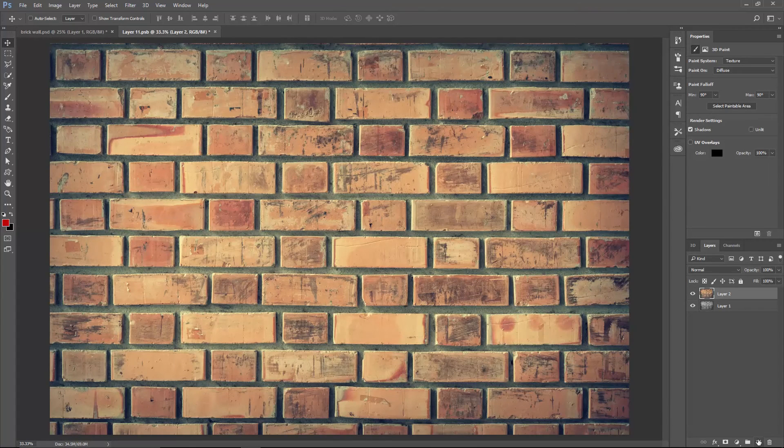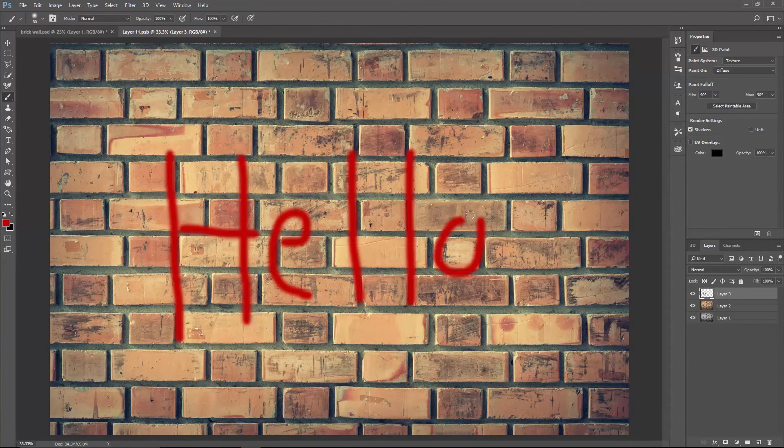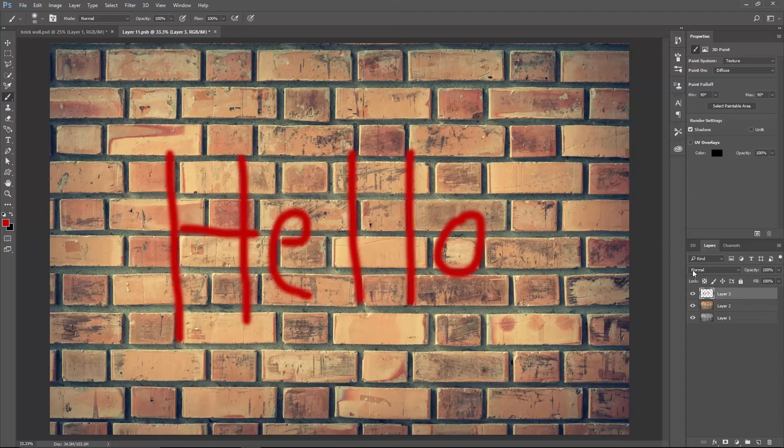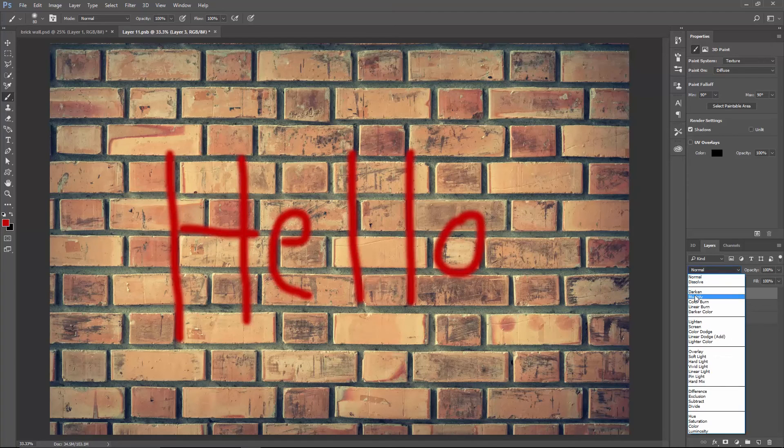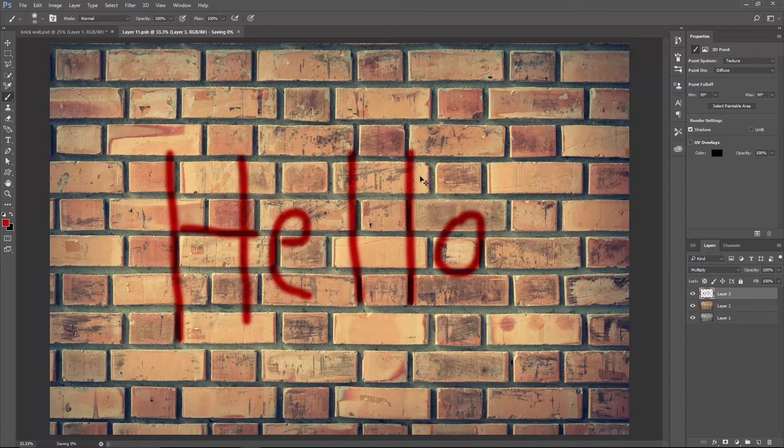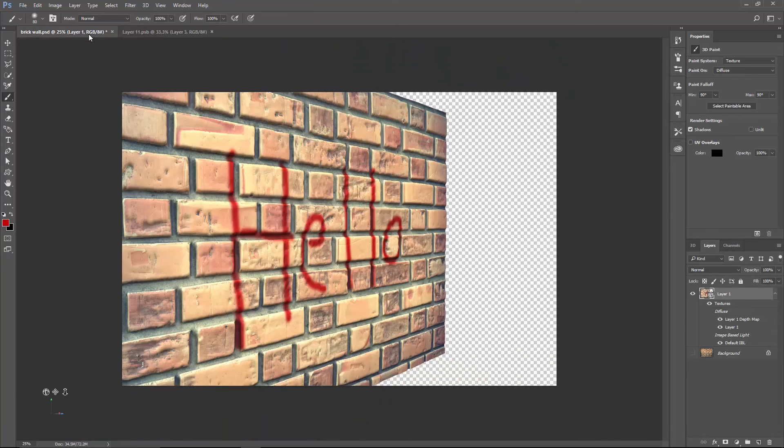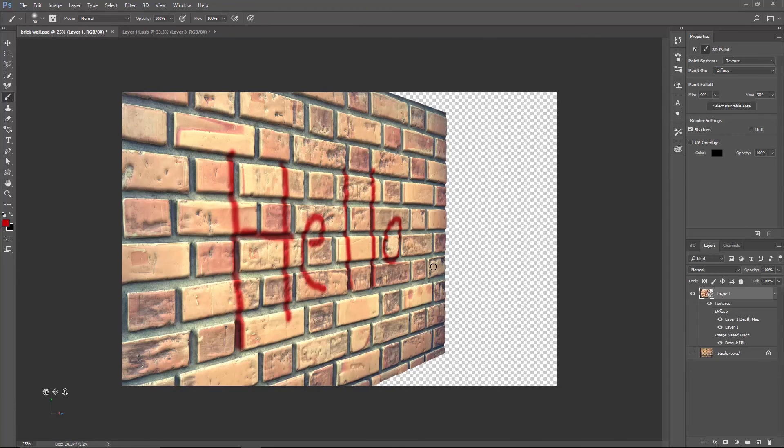You can also add a new layer, paint something using the Brush tool, and set its blending mode to Multiply. Save this file, Control or Command S, and go back to the 3D wall. And look at that. Isn't it awesome?